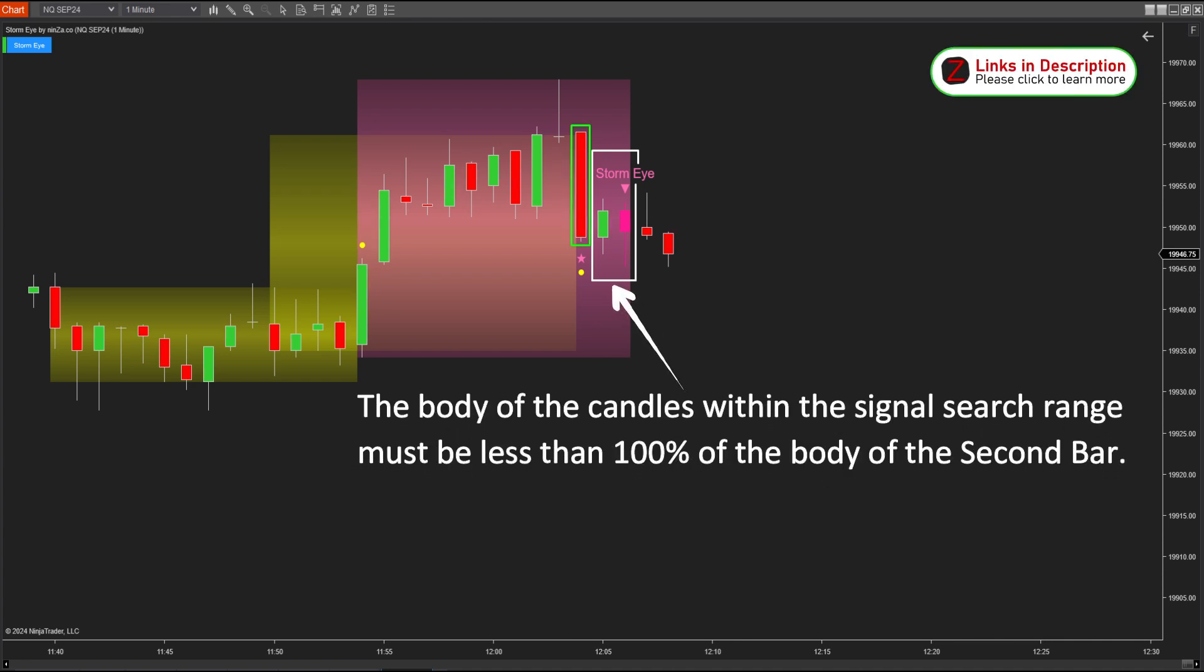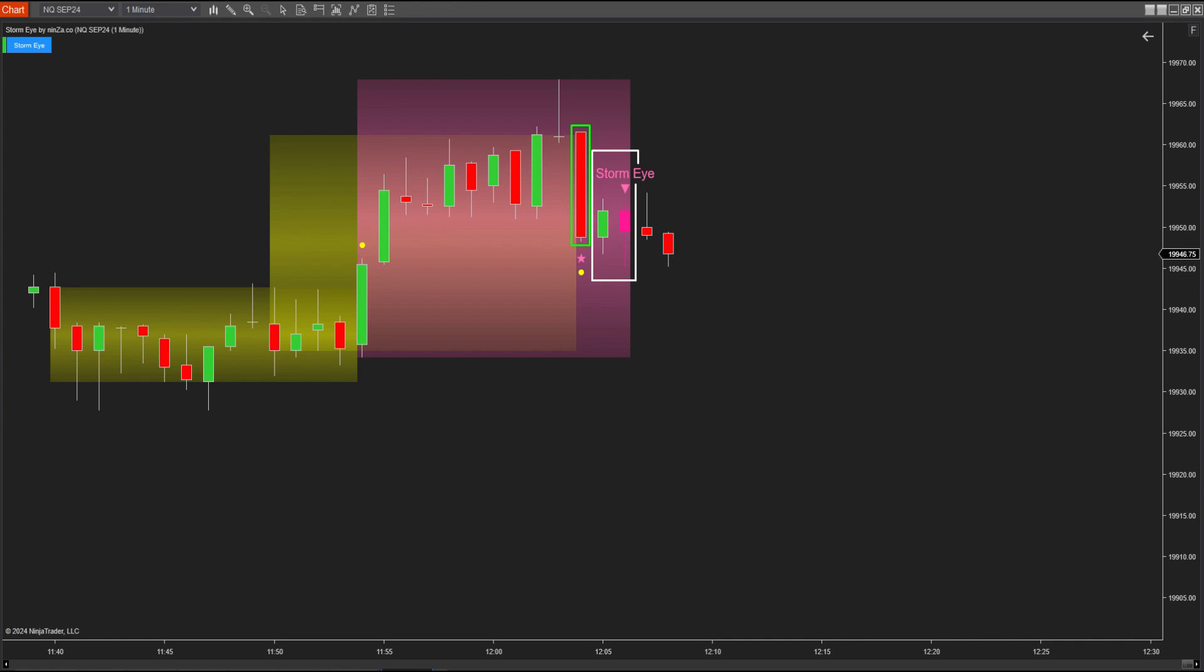In this illustration, you can see that neither of the two candles within the signal search range have bodies larger than the second bars. Therefore, this signal is valid.